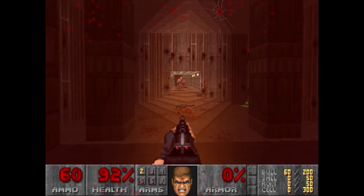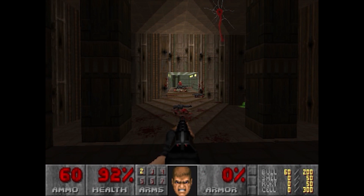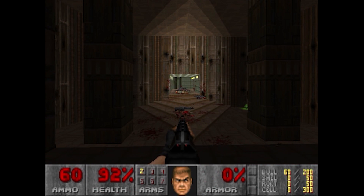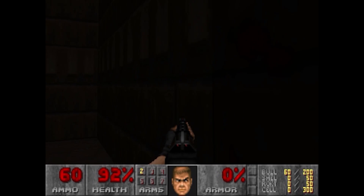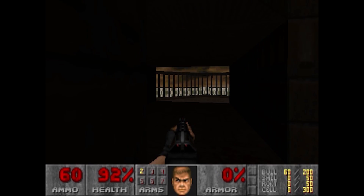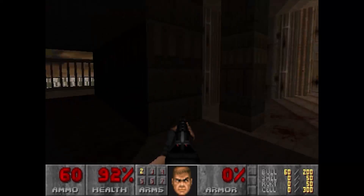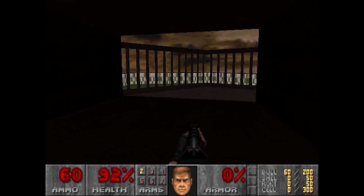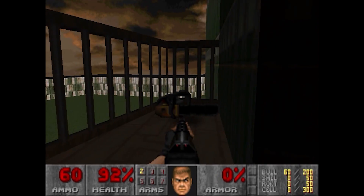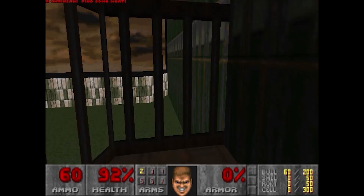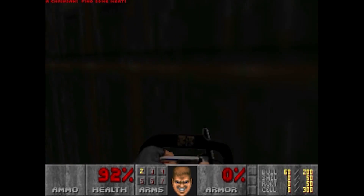As you can see from the video, I didn't load After the Holocaust. This is just the first level of Doom 2. But you'll see the new features, or at least some of them, the new weapons, etc. It's an excellent mod.